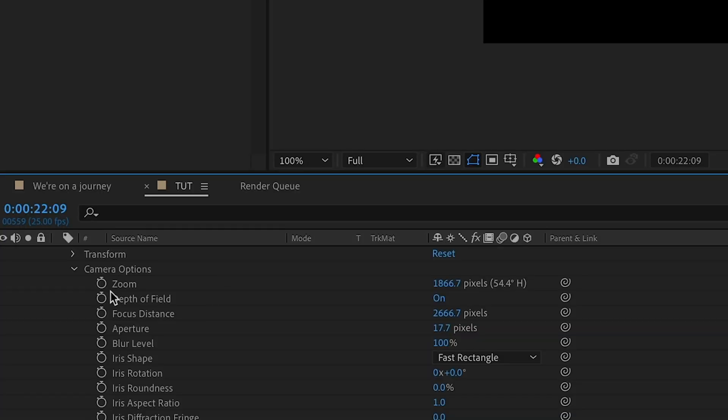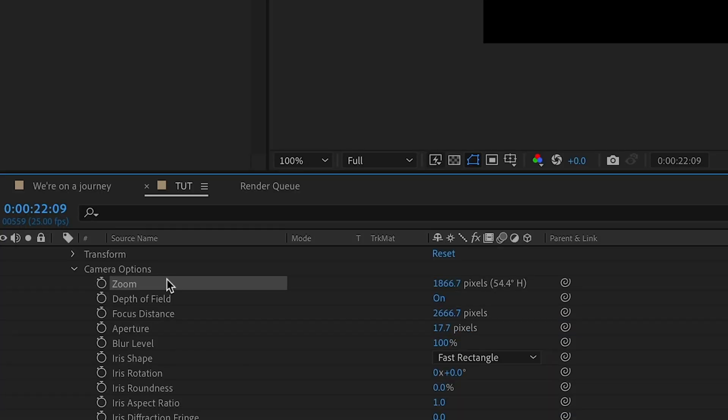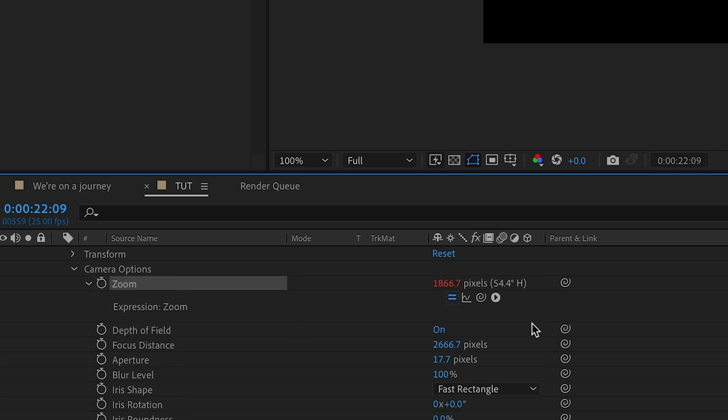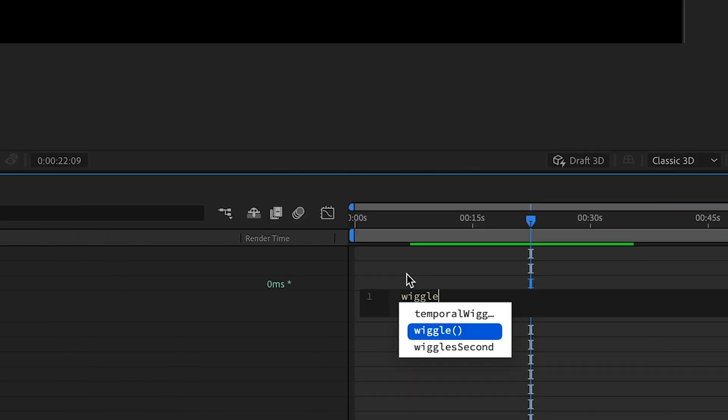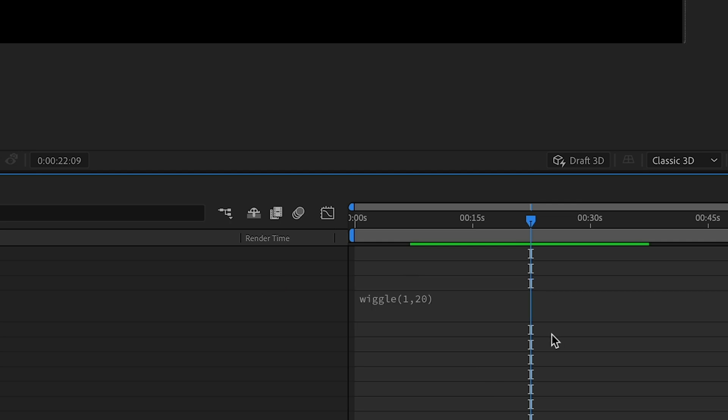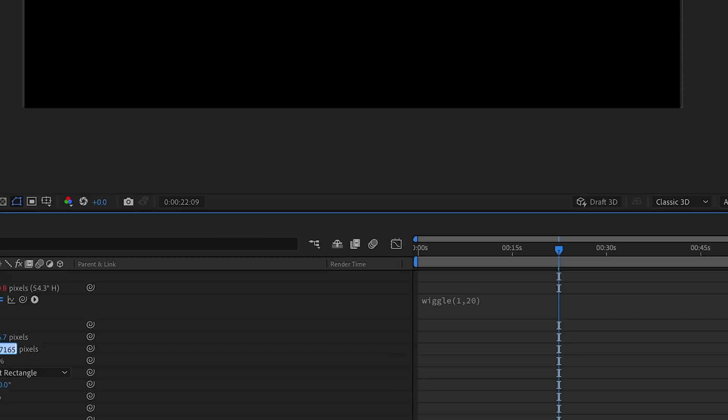And then I'm just going to add some wiggle expressions here for the zoom. Again, press the option key and the stopwatch. And we're going to go with the wiggle expression and the numbers 1 and 20. And these are numbers I messed around with. And I found that I kind of like the way it looked like this.